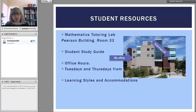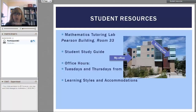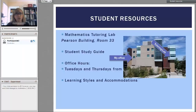For student resources, I wanted you to know that this is the building that my office is in and it's the same one as the tutoring lab, Pearson room 33. In addition to what you'll get during class time, you will be able to use the student lab. I'm going to have a student study guide available and we'll go over that through class and during my office hours. I want to make sure that we can accommodate all learning styles and accommodations in this class.